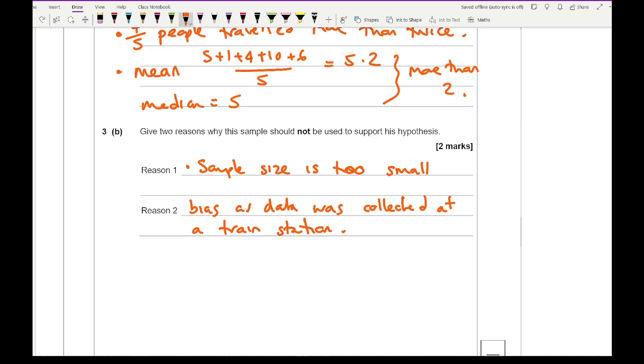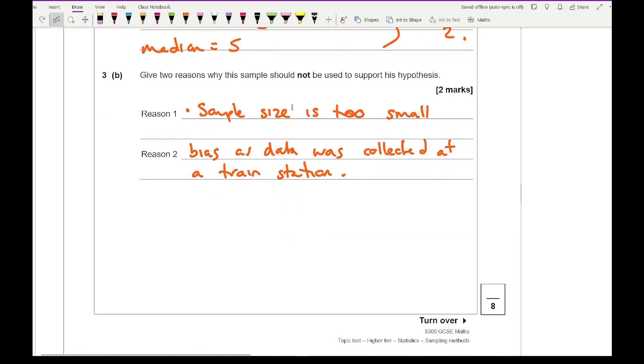Commuters more likely, students are more likely. You could also say that the week that they've chosen may not be representative of the actual data. For example you might find more people catch a train maybe during the winter than they do in the summer or maybe outside of term time. Anything along those lines, as long as it's going to be correct, you'll get the mark for it. I would definitely include something about sample size and mention something about it being biased.